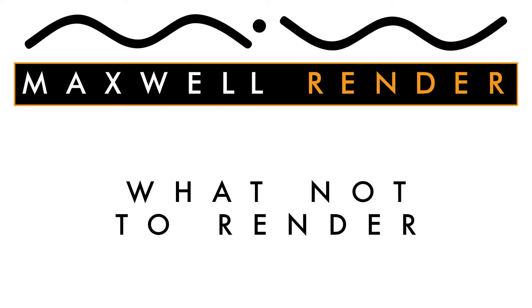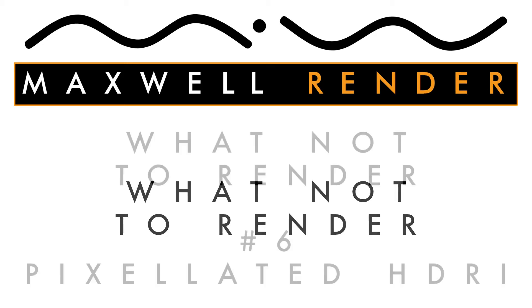Hello everyone and welcome to another episode of What Not To Render, the show where I try and highlight the specific mistakes that are commonly made that I see in my days as the Maxwell Render Mentor at the University of Brighton Centre for Design and Technology.